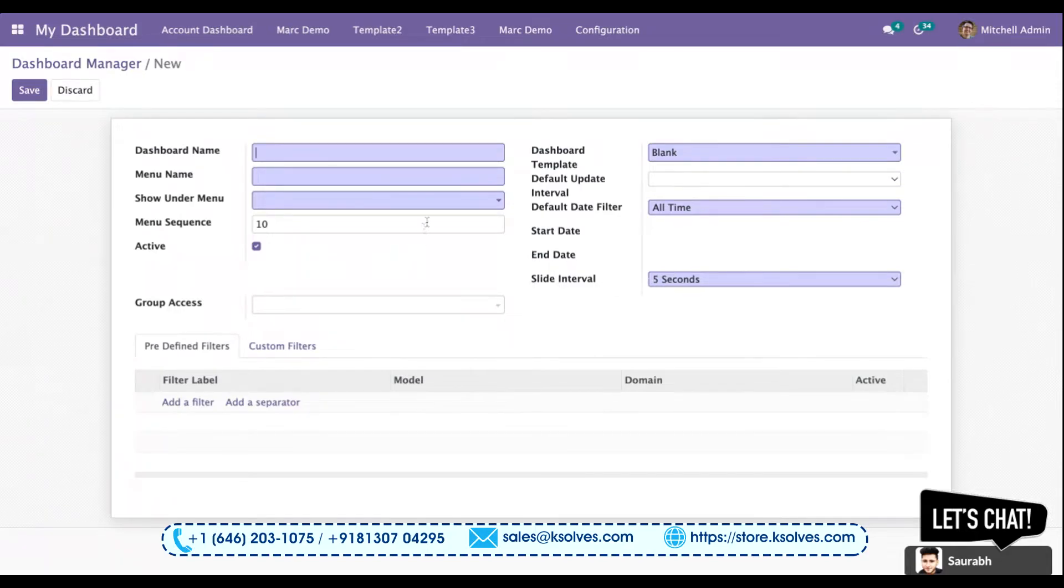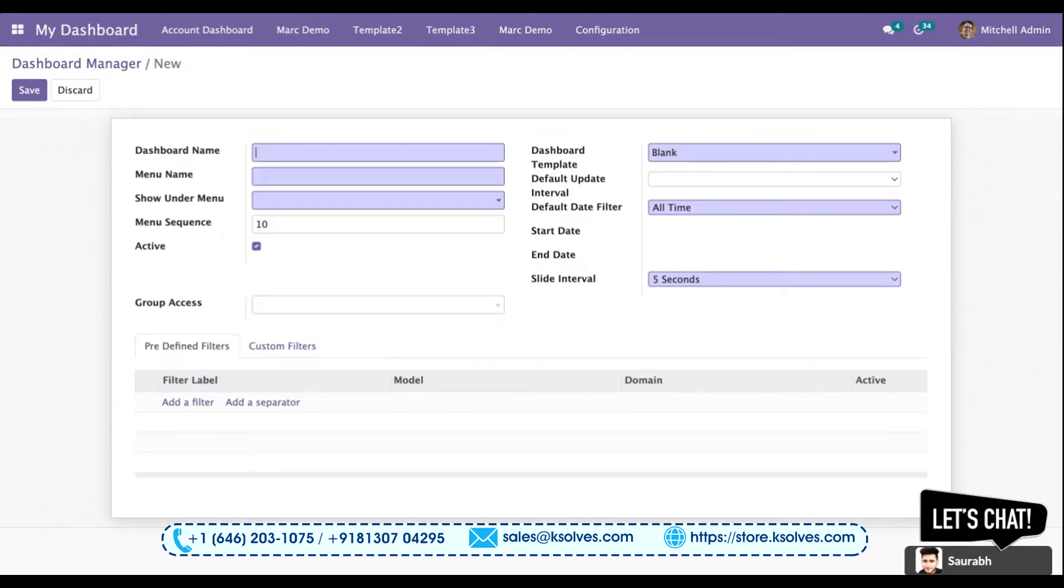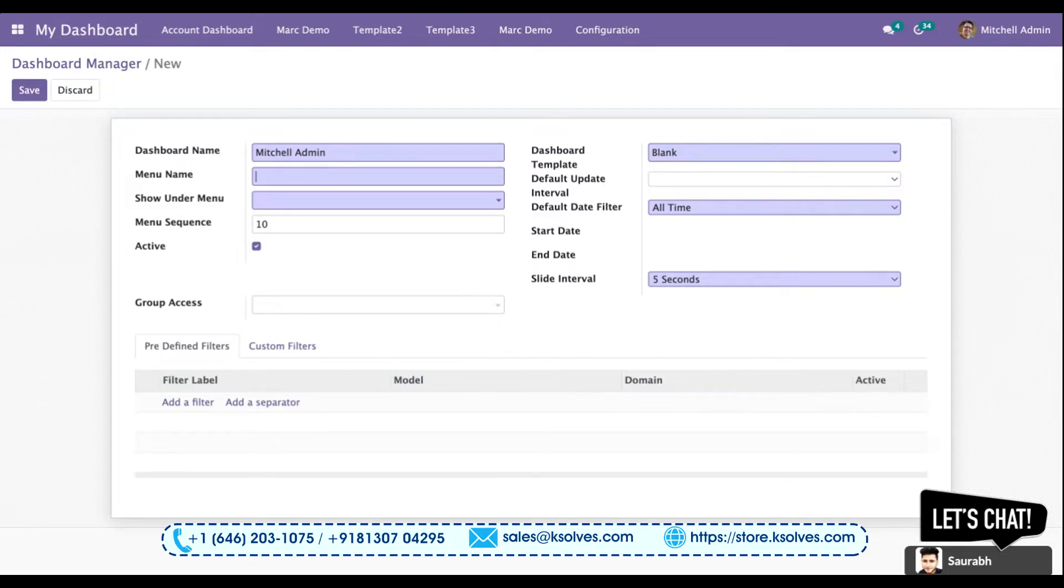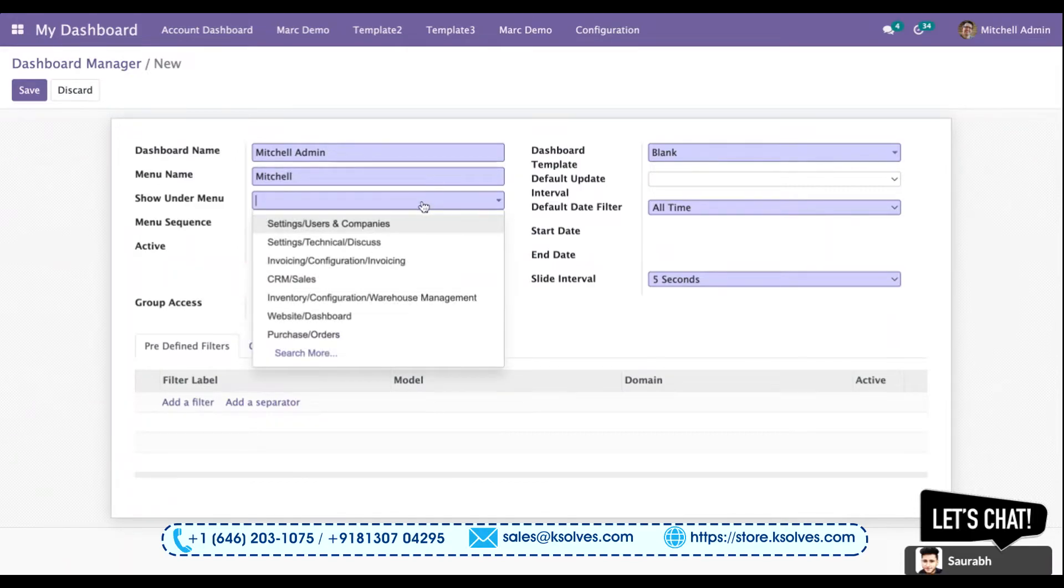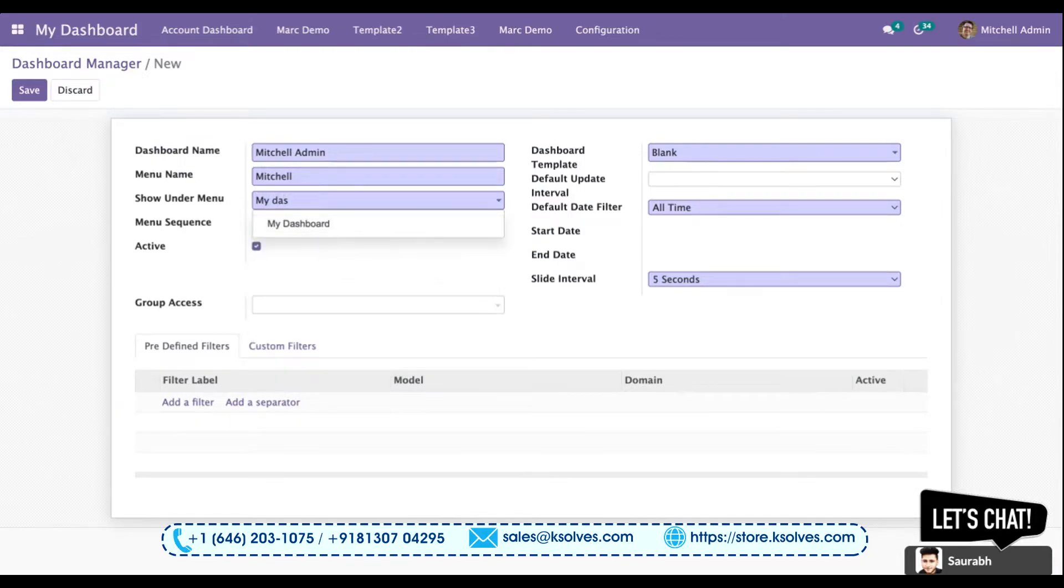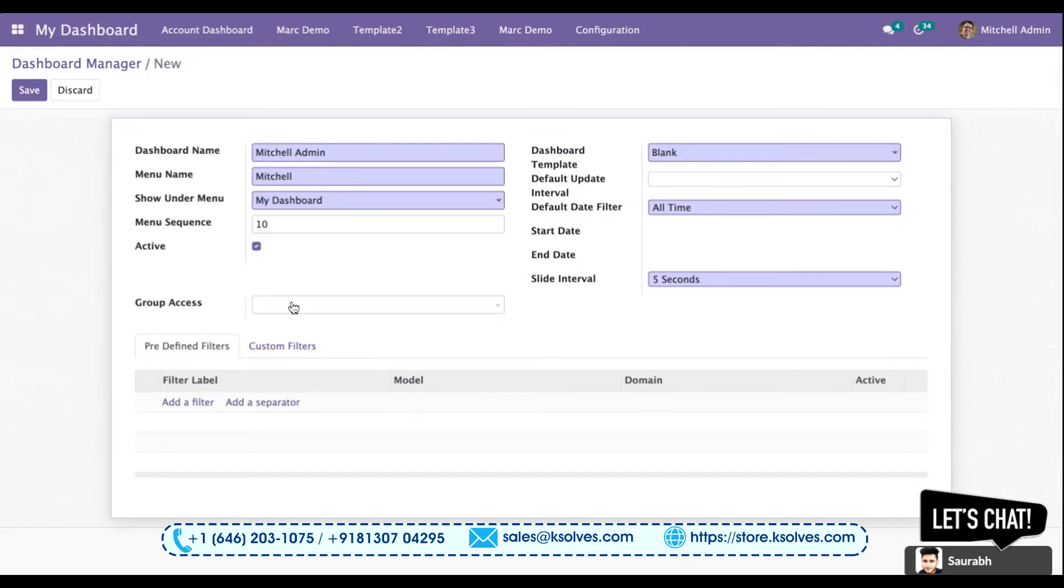For dashboard name, I'll keep it as Mitchell Admin since Marc Demo is already a dashboard. Menu name I'll keep under My Dashboard - I'll keep it as Mitchell only. Show it under menu I'll keep as My Dashboard. I am not keeping any group access as of now.